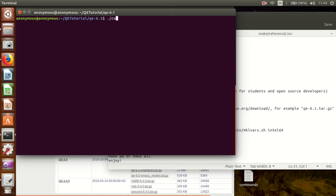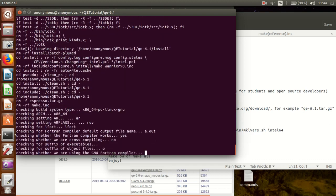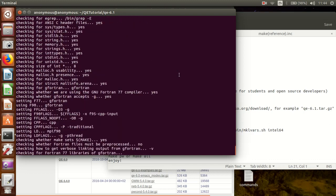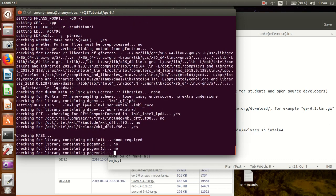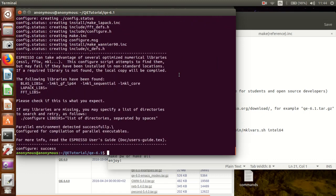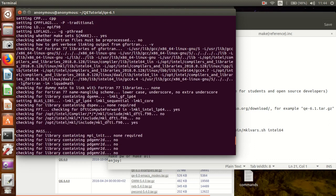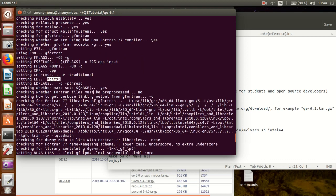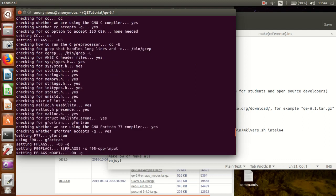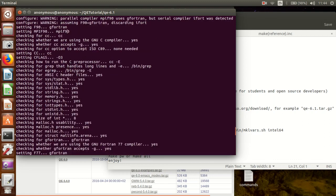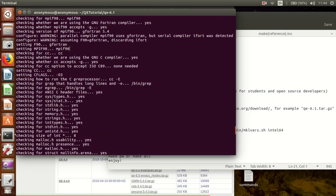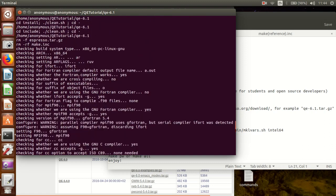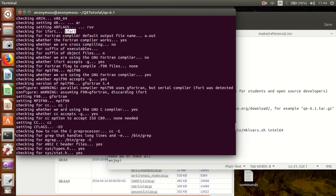Okay, so if you hit configure, you can see that it finds some of the math libraries, it also finds mpif90, it notices that there is ifort which is Intel compiler, but it still sets the Fortran compiler to GFortran which is GNU compiler.